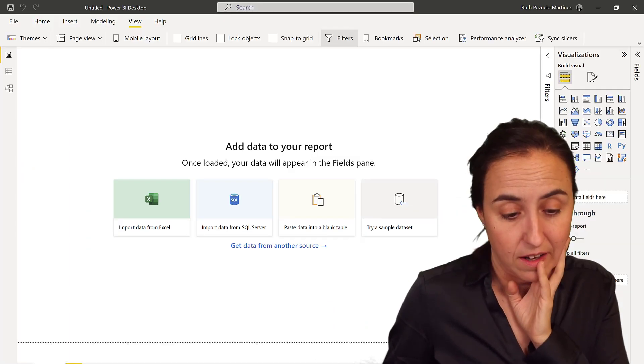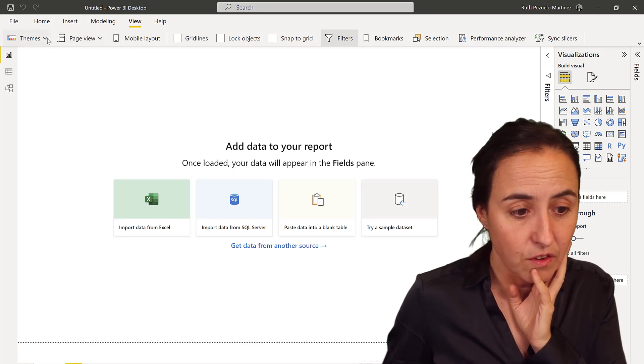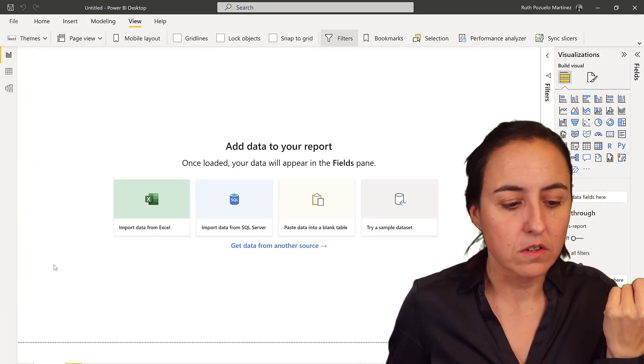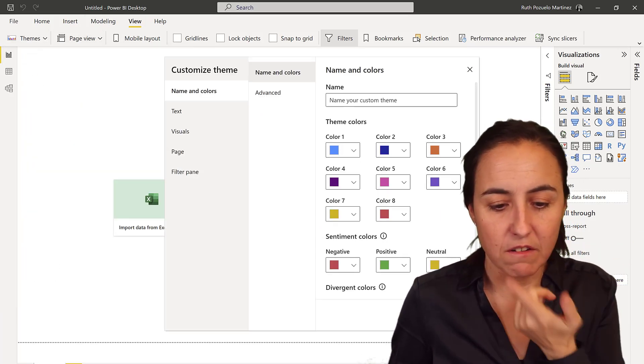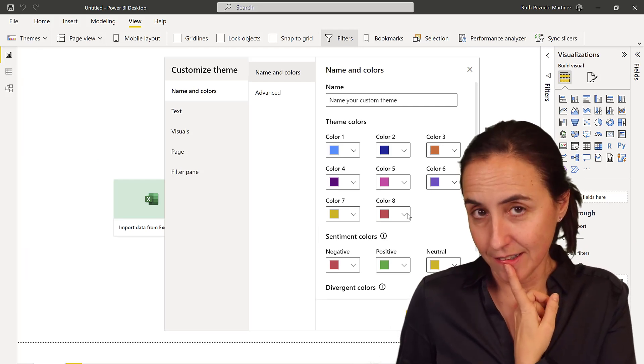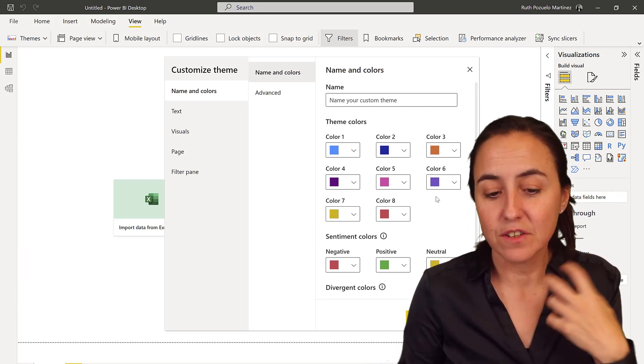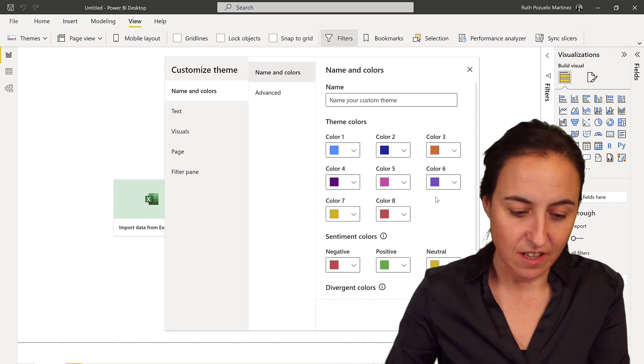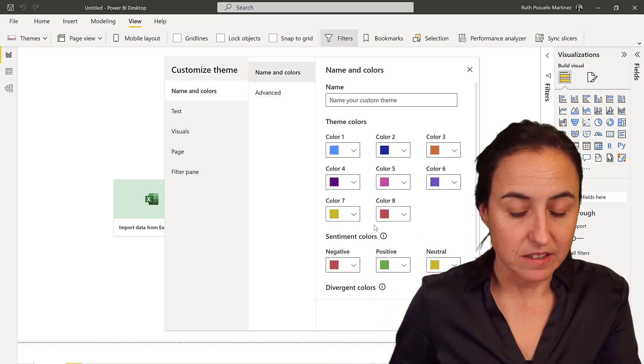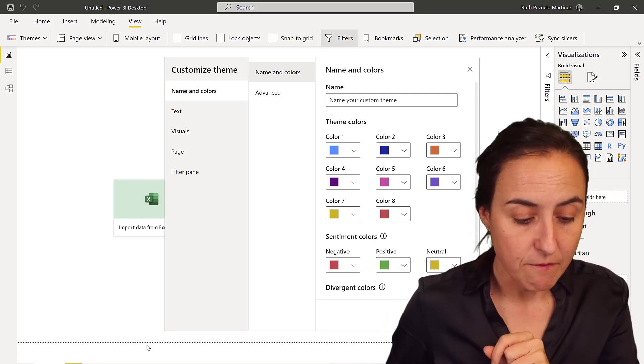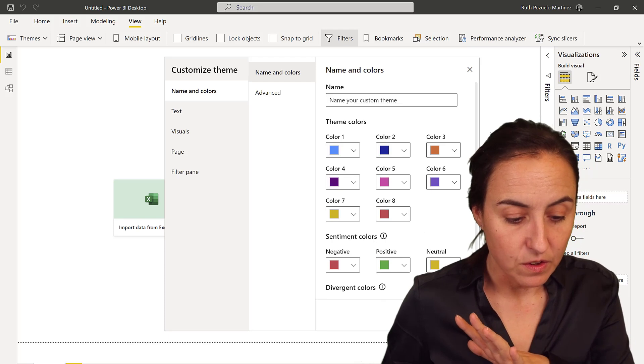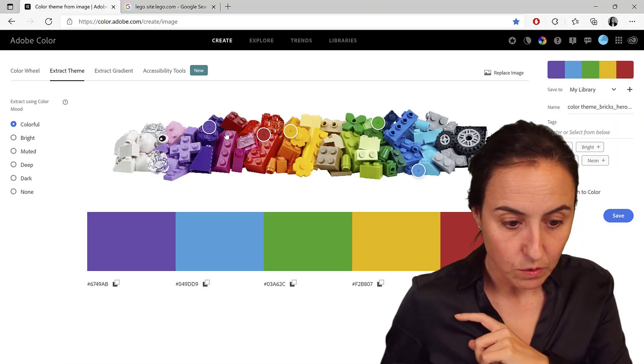The downside of all these tools is that you just get five colors. In Power BI, if you go here to themes, that's where you will put the colors, customize current theme, you have eight colors. So you have to get the other colors yourself. The good thing about this is when you have the first five, you can actually go back to Adobe.